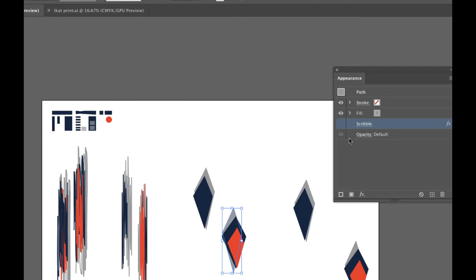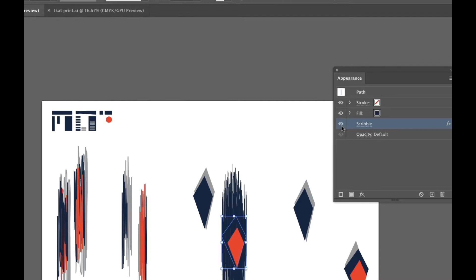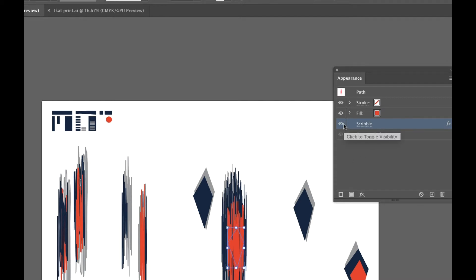So I'll show you what I did with these. I'm gonna individually select them in their stacking order. So you can kind of see what it looks like. This is how I made my pattern.